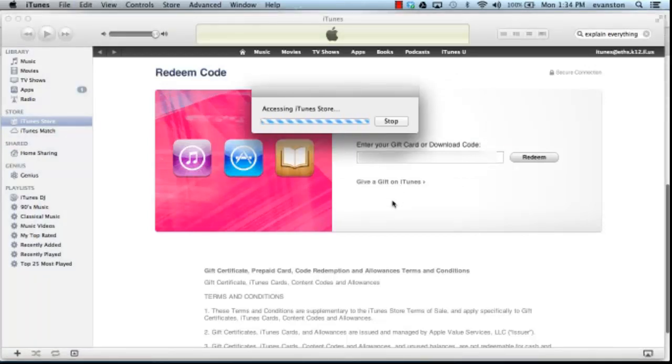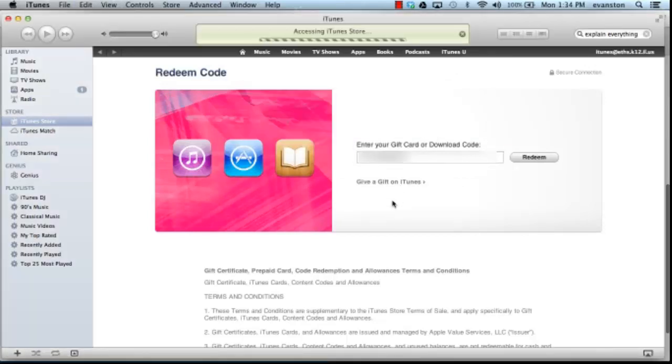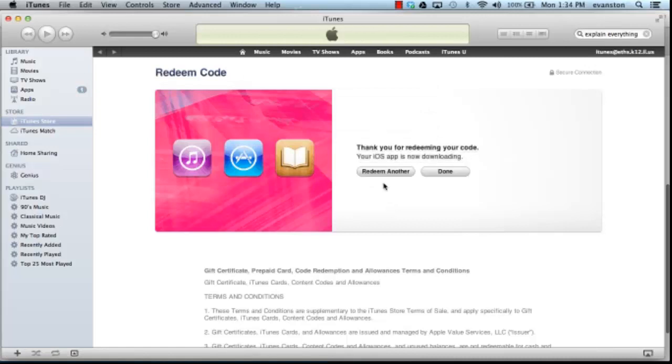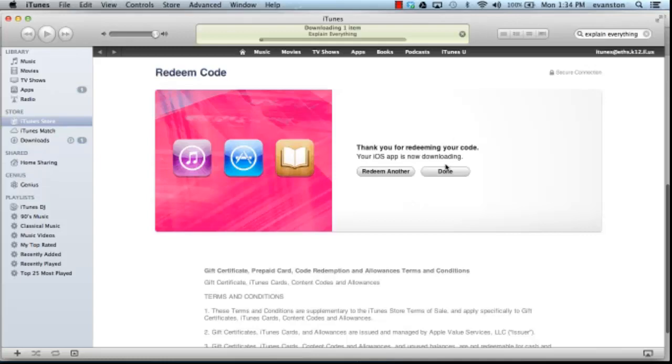Once you've redeemed that code, you will then download that paid app onto your MacBook or the computer that you're going to be using Configurator on. We'll see it's downloading here.